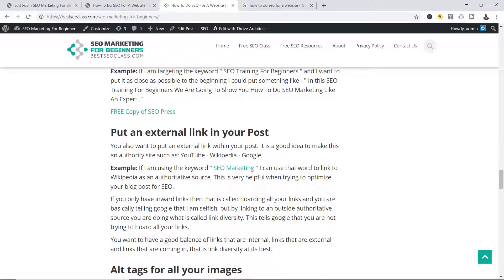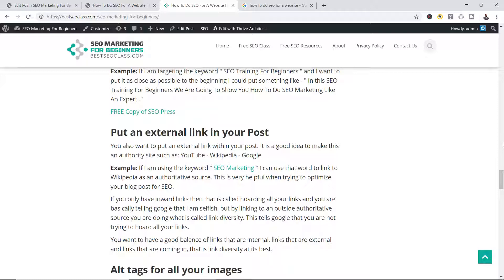Okay, the next thing I want to show you is how to add an outbound link in your content. Now, the one important thing you want to remember when you're adding the outbound link is you want to link to a high authority source. What that tells Google is you're not selfish and you don't mind if people come to your blog and click and go somewhere else.